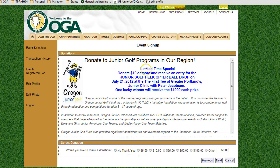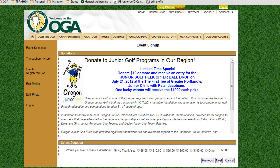When you finish the questions, click next. It will ask about donations. We have a special helicopter golf ball drop for fundraising, and one lucky ticket holder will win a thousand dollar cash prize on July 21st. We'll be mailing out those tickets in the next couple of weeks, and if you've already submitted a donation, thank you — we'll get those out to you very shortly.